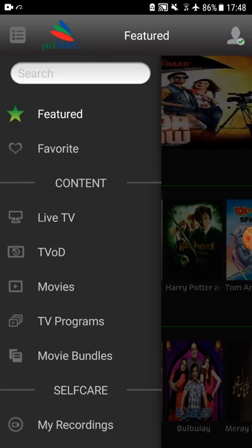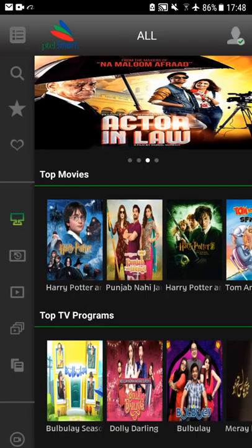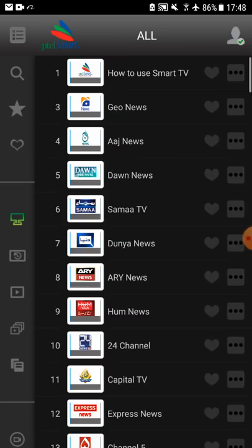You can watch live TV by selecting any of the icons of the channels in all lists and the channel will be played.